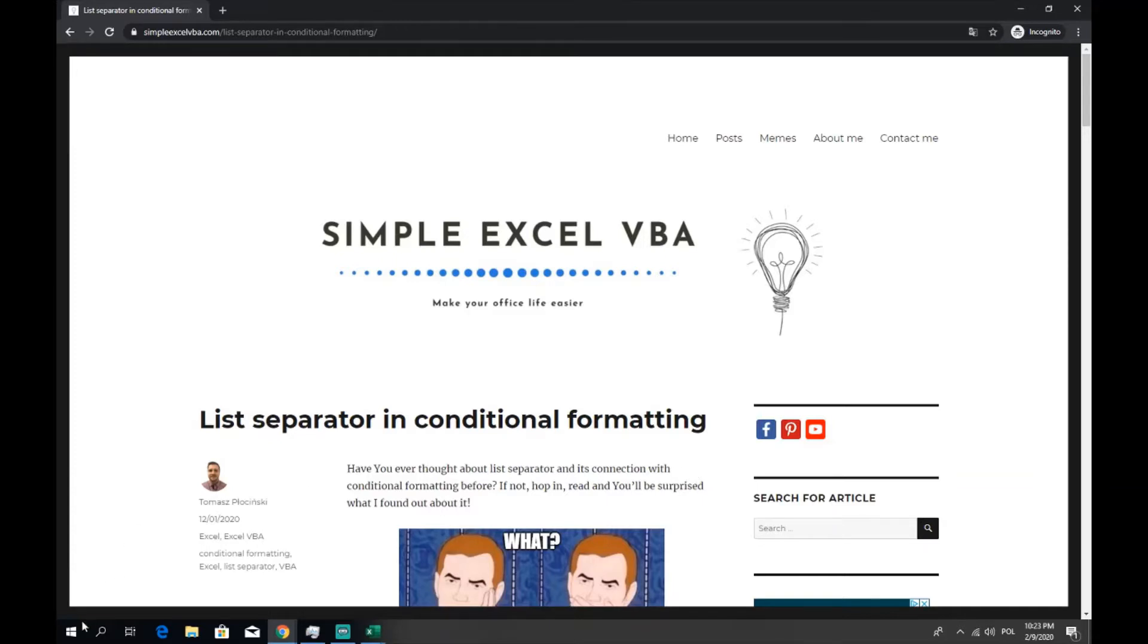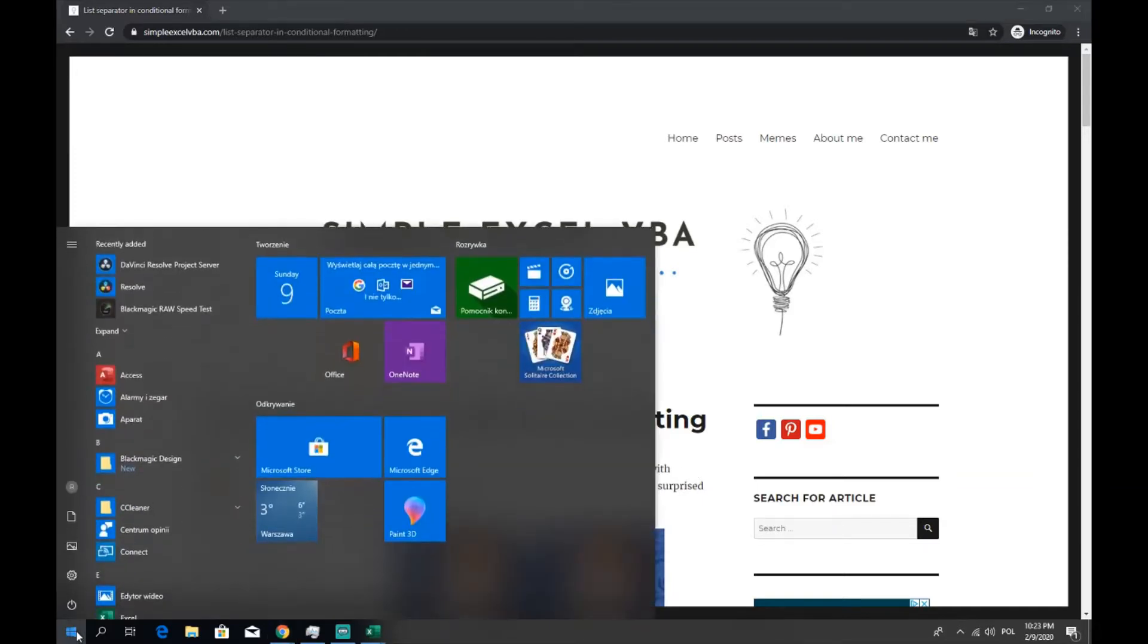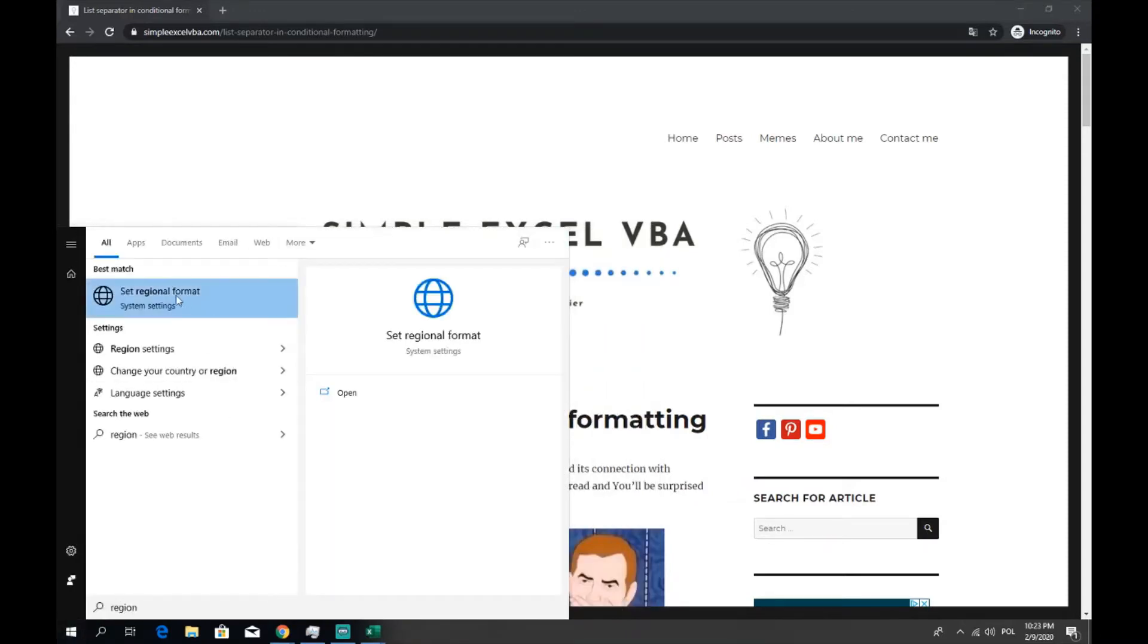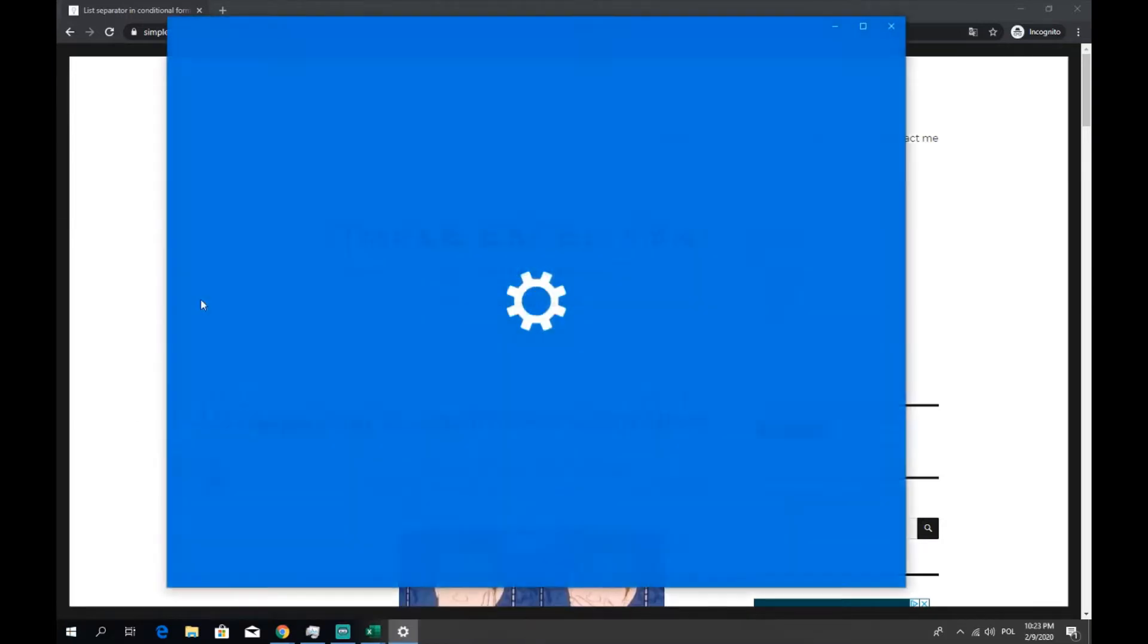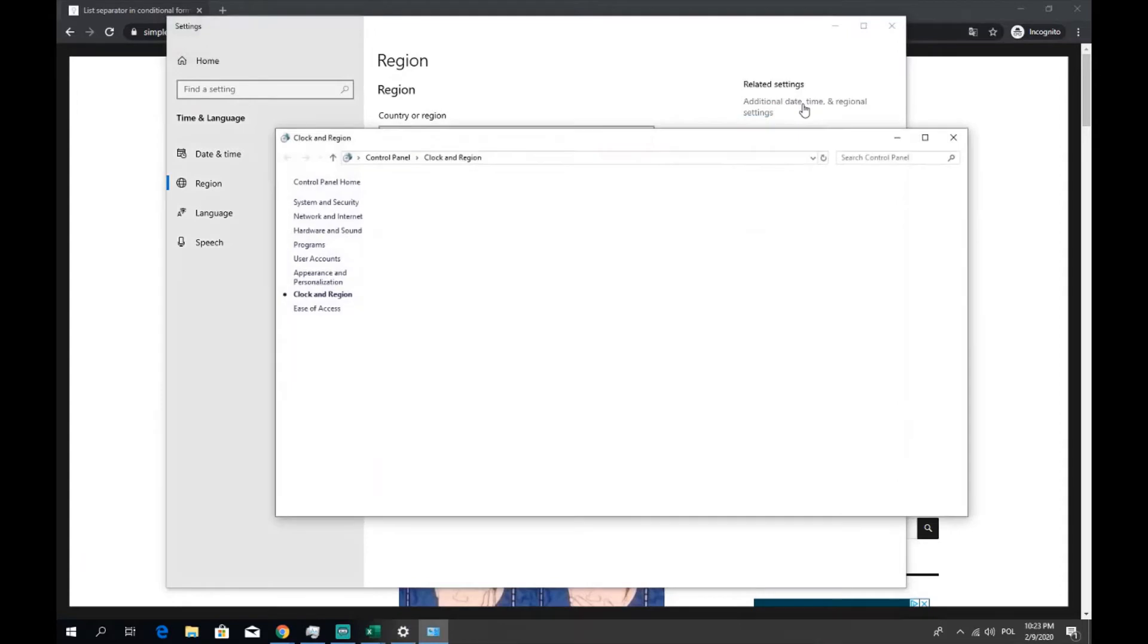Where you can find it? Where you can set it? Let's go to the regional settings. Click Windows icon, type regional, set regional format, click it. Let's go to the settings region settings, click additional date, time and regional settings.